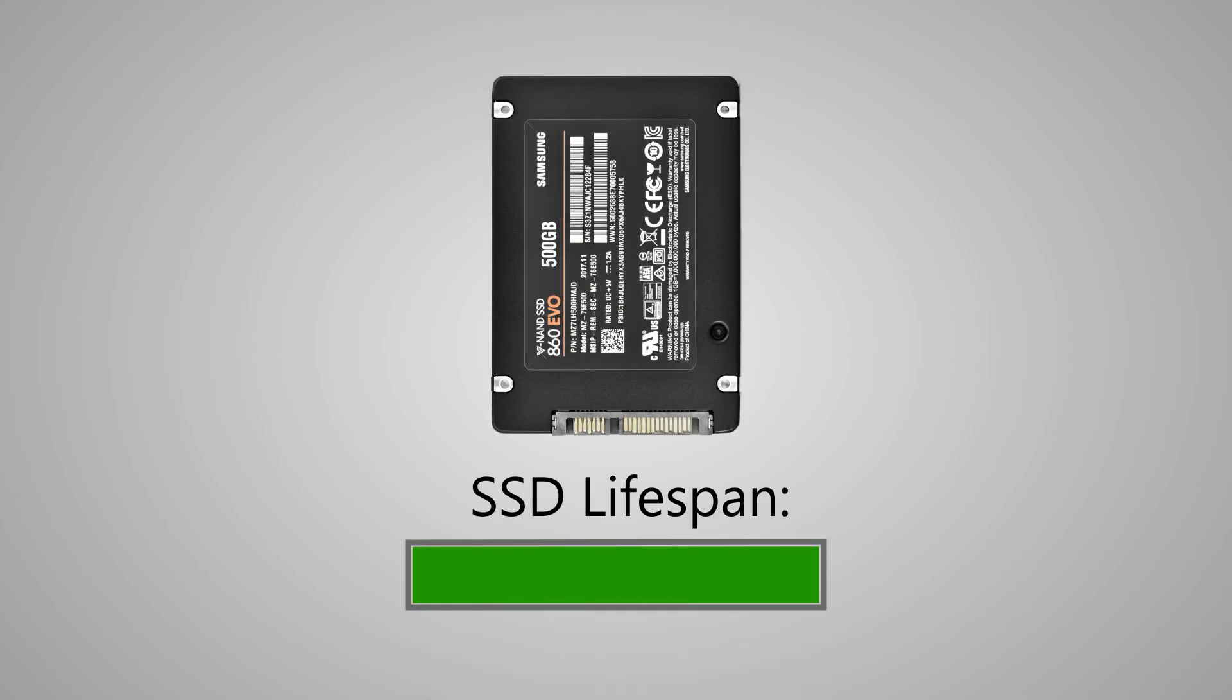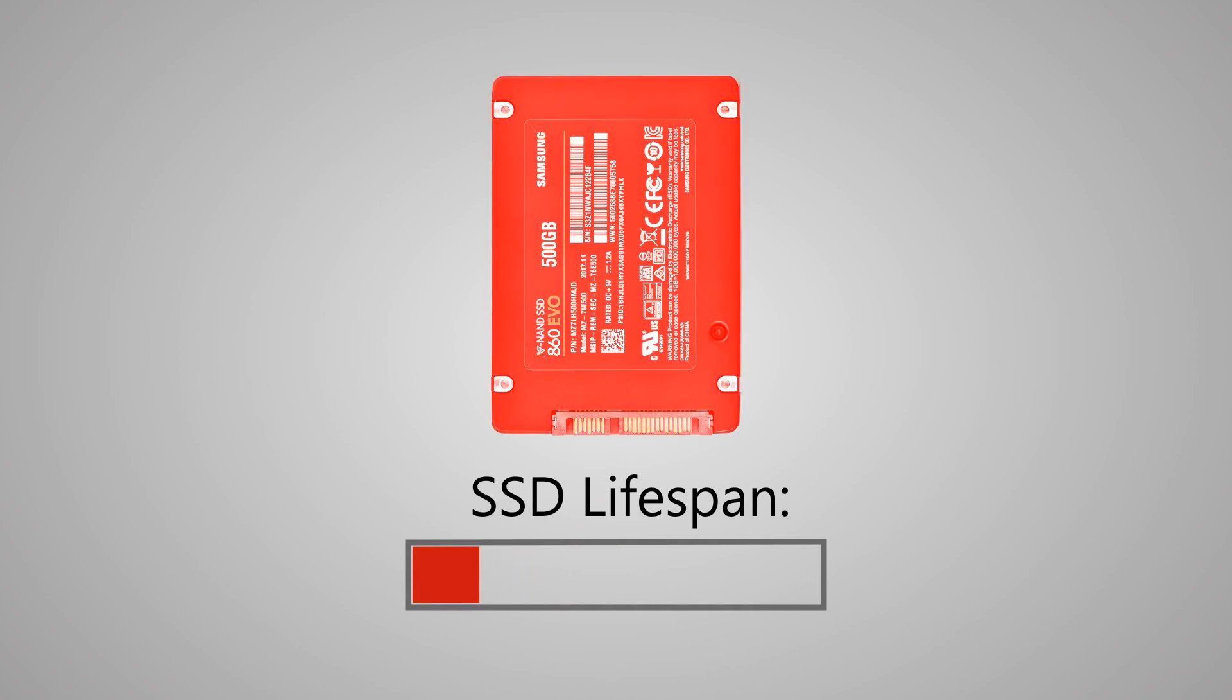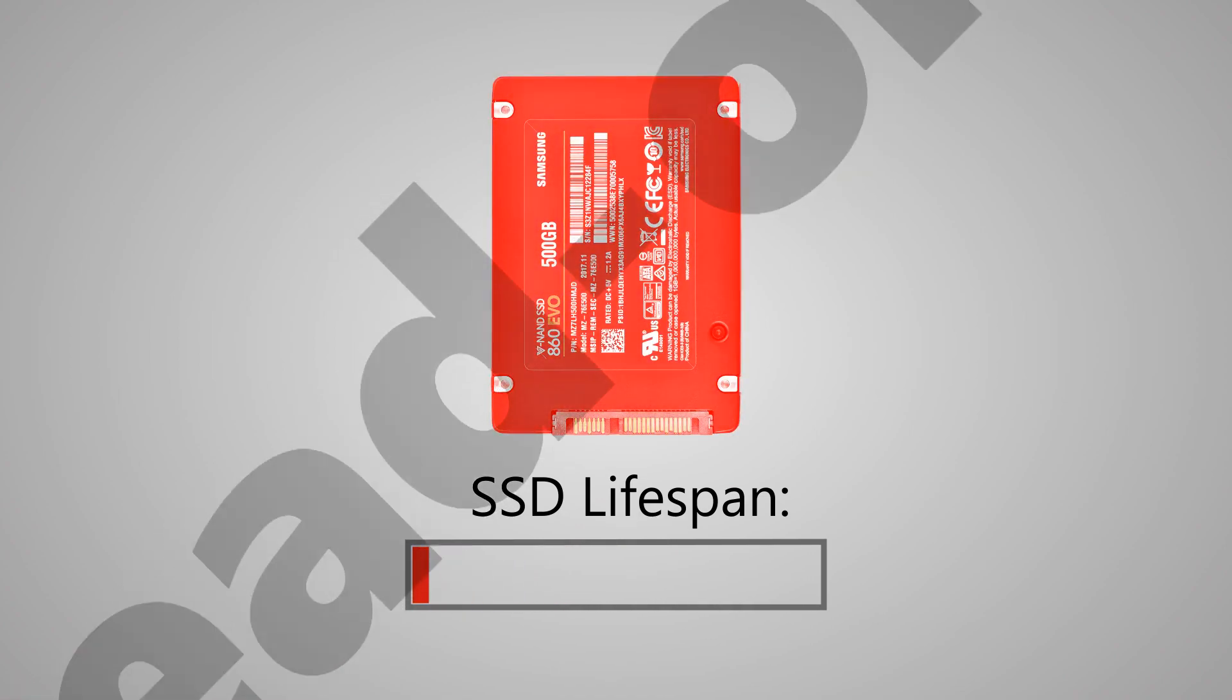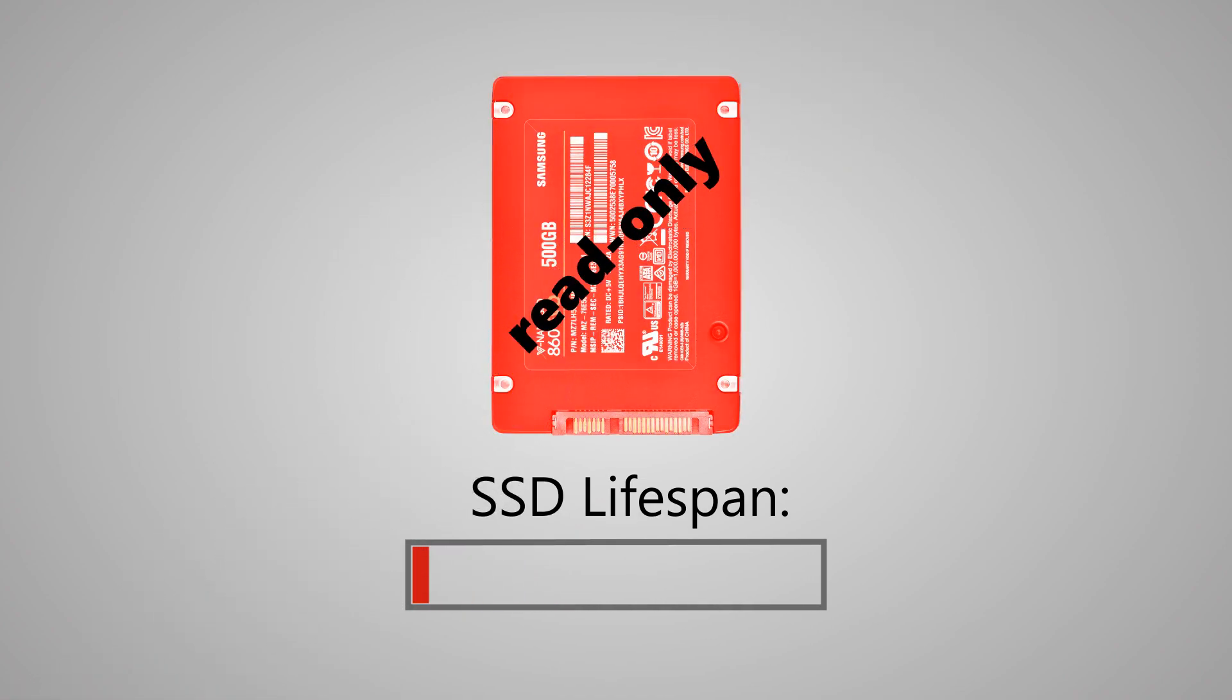The lifespan of SSD drives is limited and can finish quite quickly and unexpectedly with active use. At best, the drive will fall into the read-only mode. At worst, you will lose your data. You can avoid this situation by monitoring the vital lifespan and health parameters of the drive.